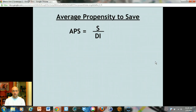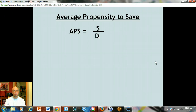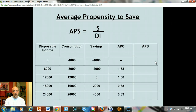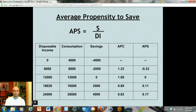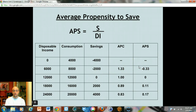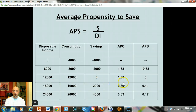The next formula is the average propensity to save — the percentage of your income that you put in the bank or under the mattress. Remember, any income you earn is either spent or saved. APS equals savings divided by disposable income. For example, 0.11 equals two thousand divided by eighteen thousand. Notice that if you add the APC and APS columns together they always equal one, because there are only two things you can do with your money. If you earn eighteen thousand and spend 89% of it, you must be saving 11% of it.